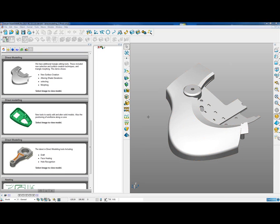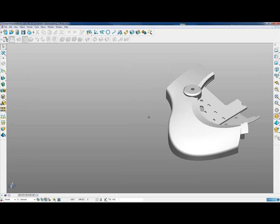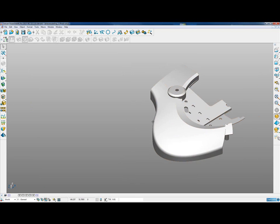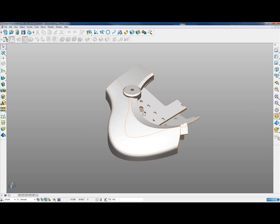The first stage of the demonstration is to recap some of the features that we saw at the SPM, things such as drafting, scaling, rotating of features, and moving faces. We'll then progress onto the latest Direct Modeling features, some on this model and some on the other three.